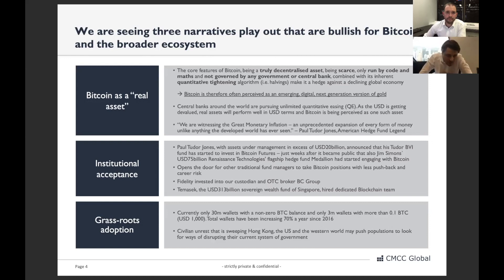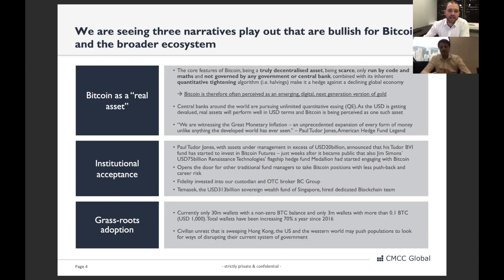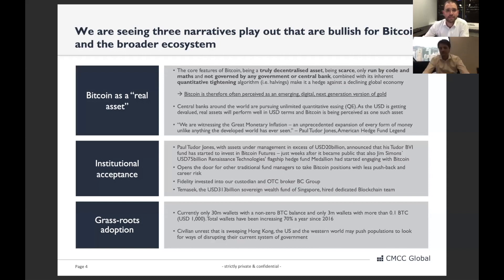On grassroots adoption, there are three things we're seeing. First, analytically, there's a 70 percent growth rate in Bitcoin wallets — today only 30 million Bitcoin wallets have a non-zero balance, and only 3 million wallets hold more than 0.1 Bitcoin, about $1,000. Second, anecdotally, more retail-focused companies are enabling clients to access Bitcoin — PayPal, Square, and in North America, Wealth Simple — are now including Bitcoin and Ether in their services.